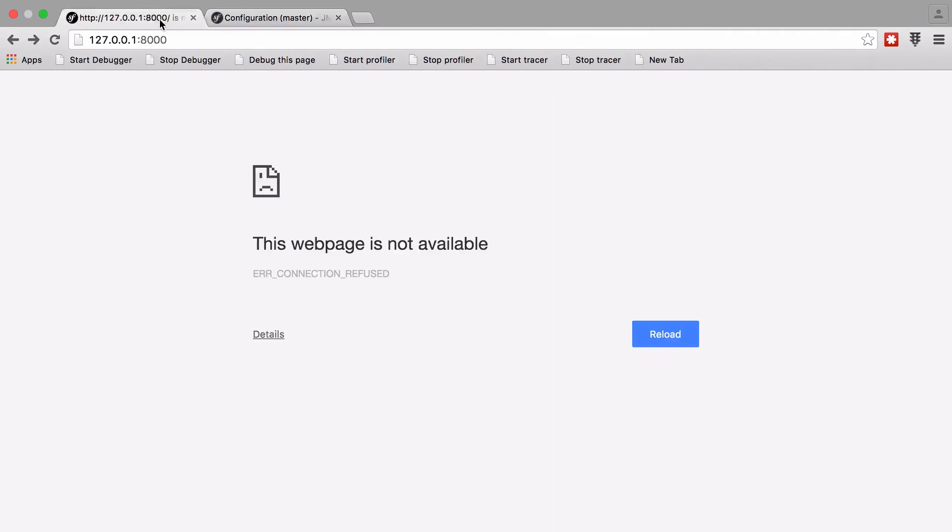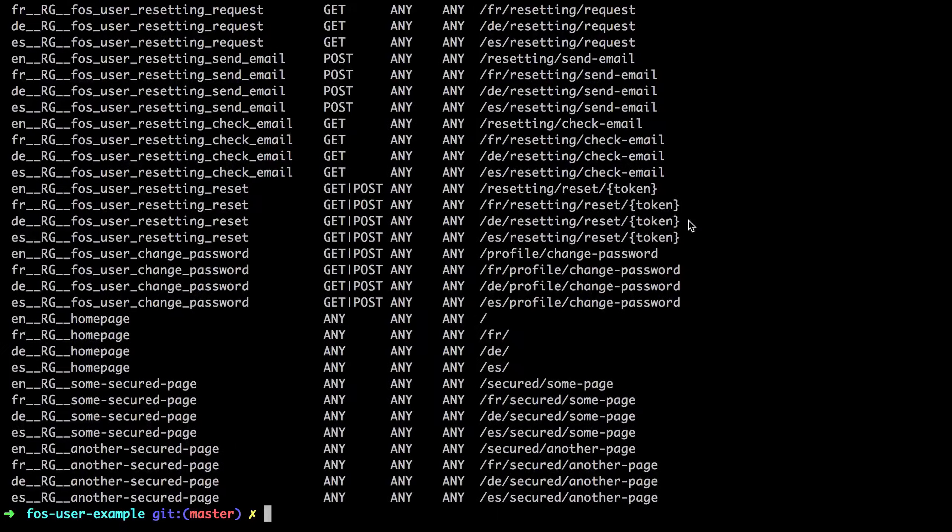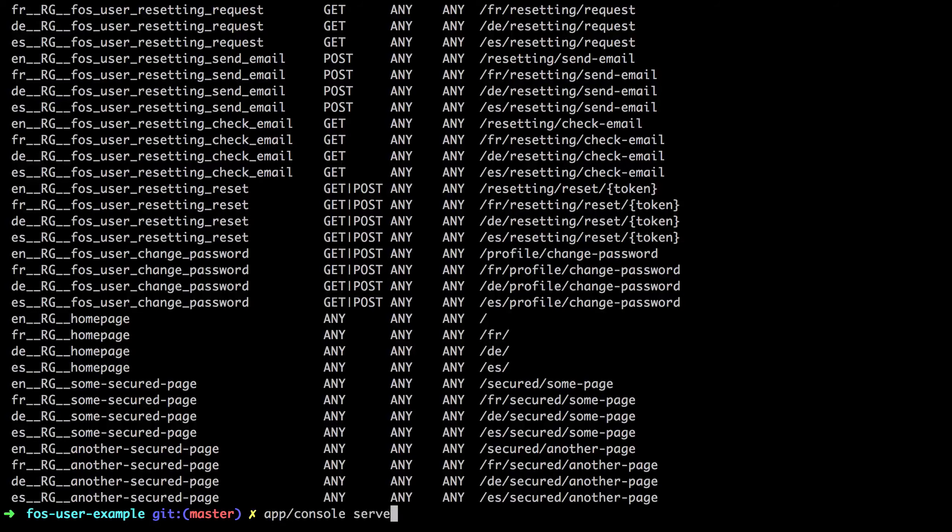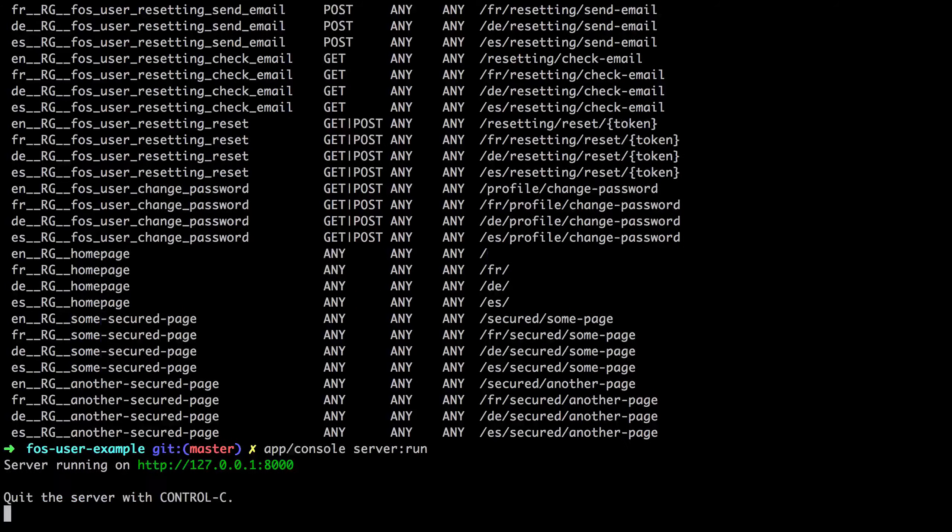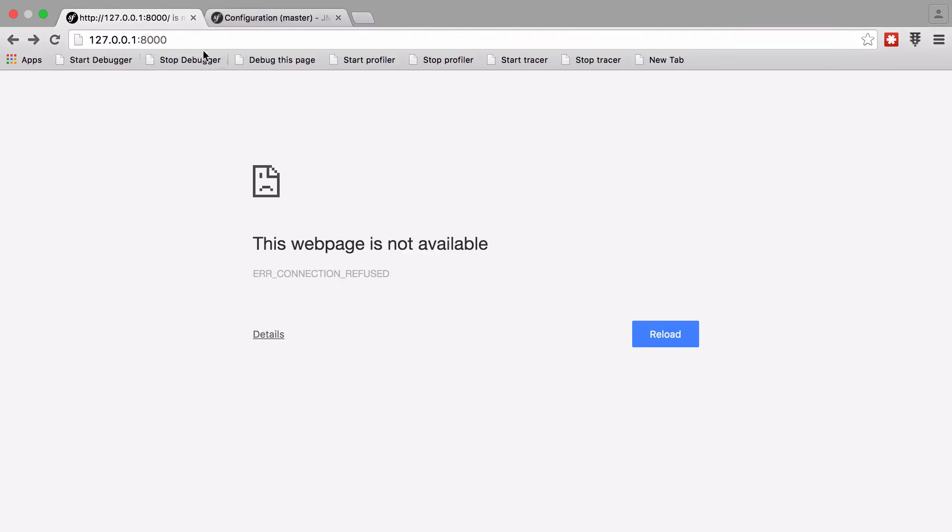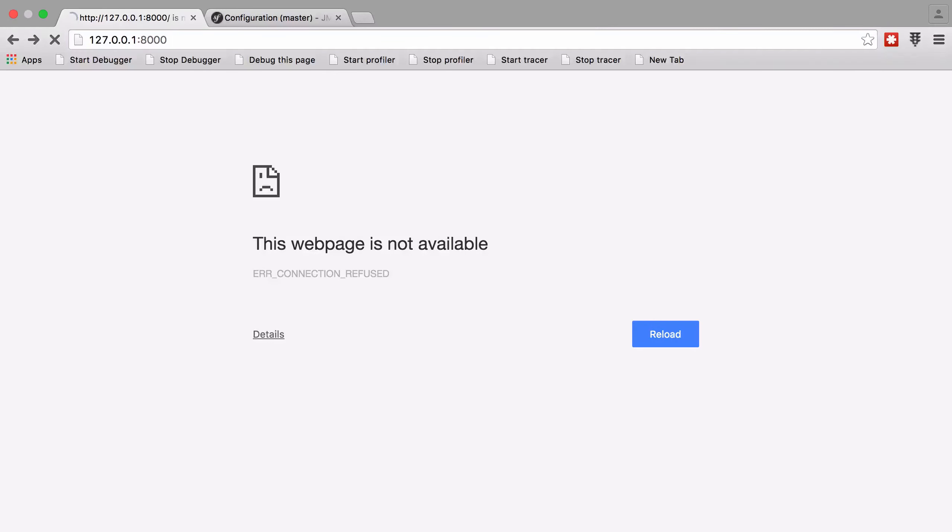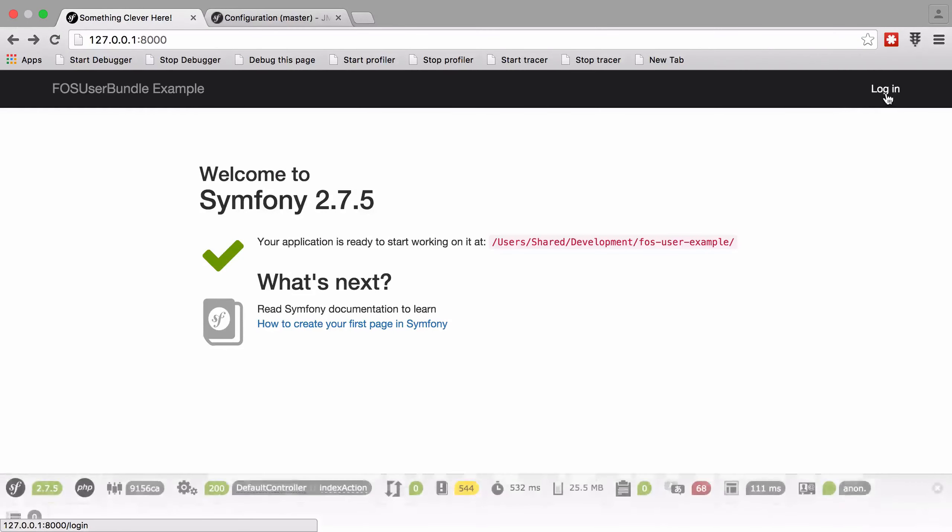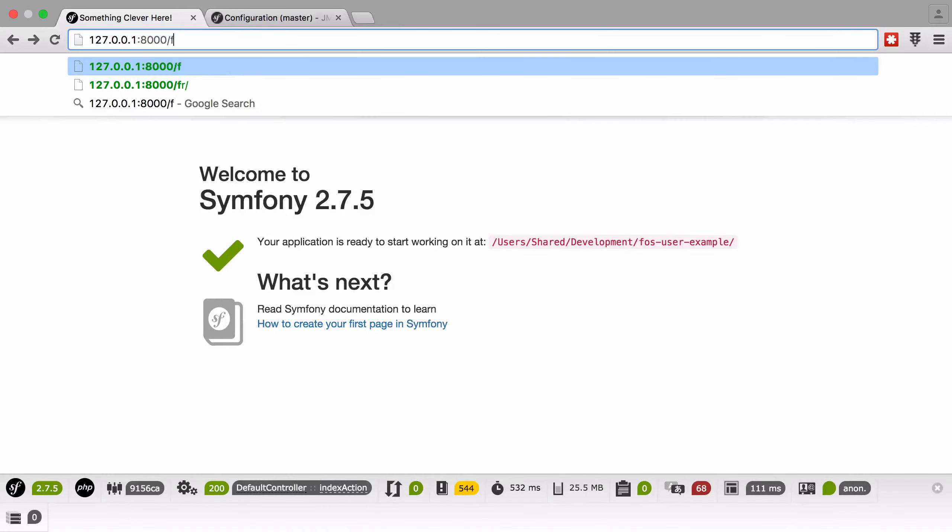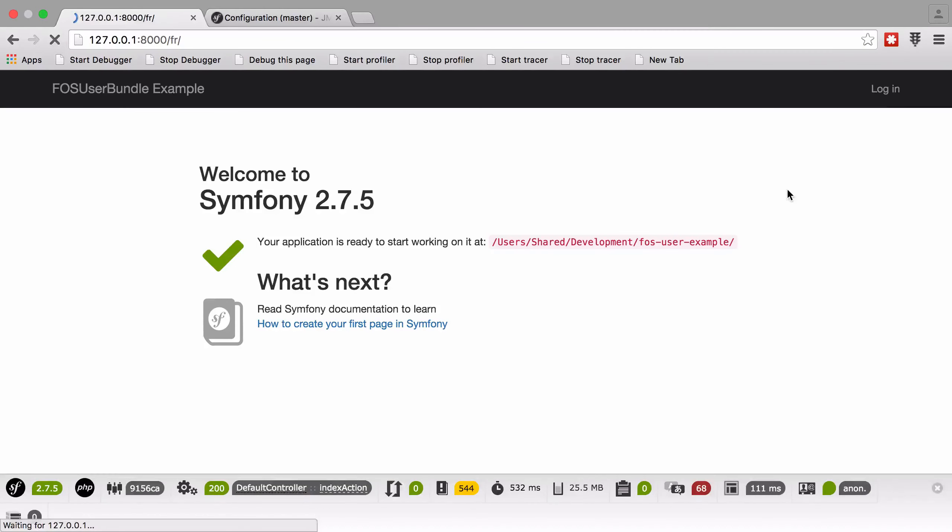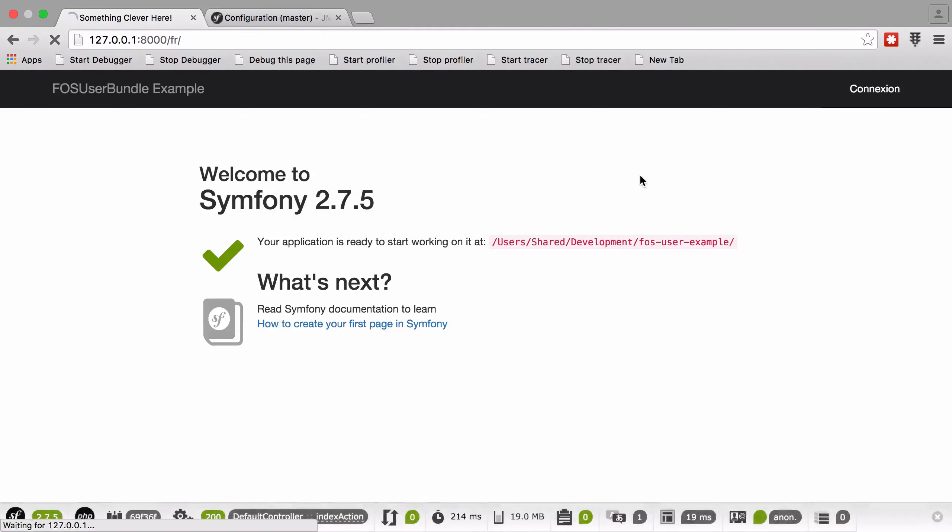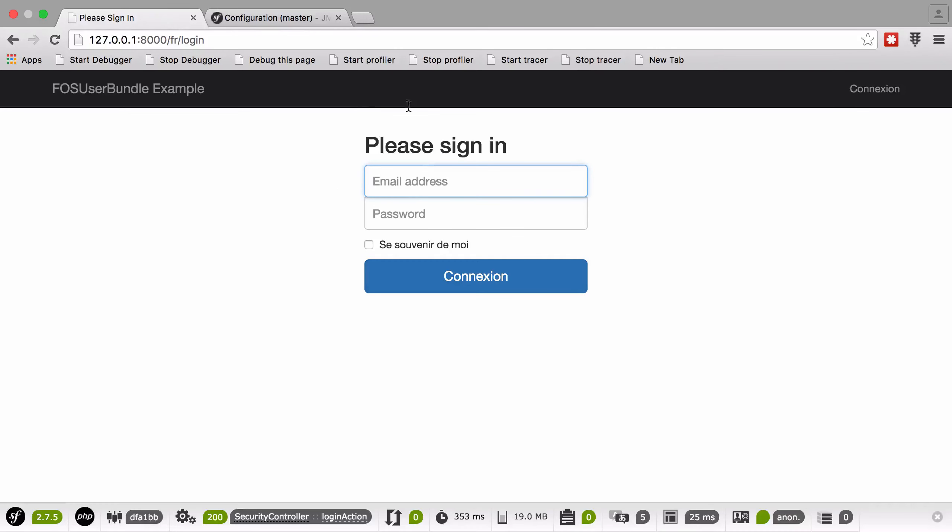So if we head back to our site, I don't think I started the server. So let's just make sure that I'm going to do that server run this time. Everything should work, but we will be restricted down to the routes that we have set up. So let's just hit this one, log in. And then also you can see, so if we go to say FR, which is one that we've configured, we get connection, log in.